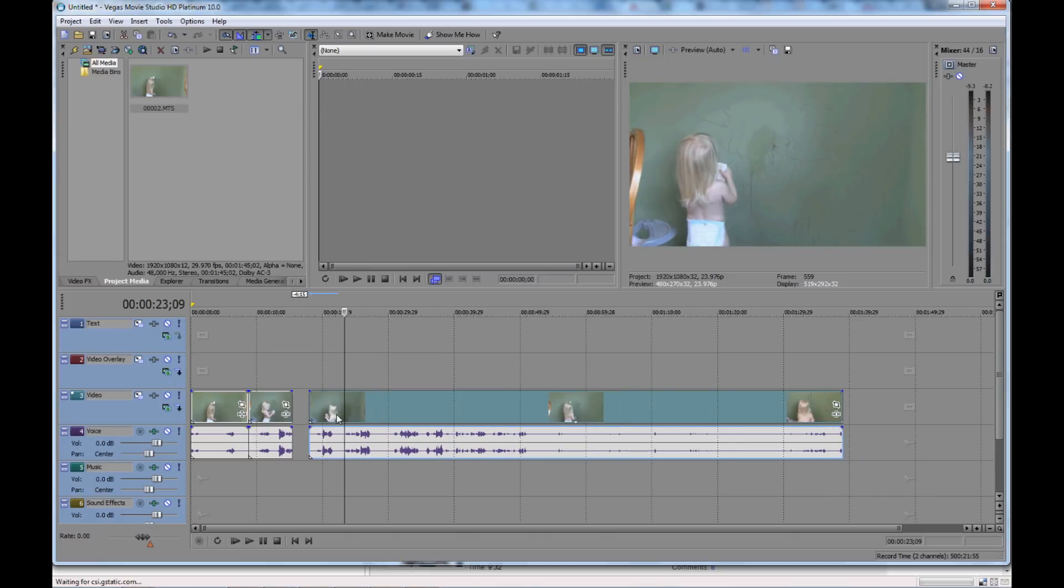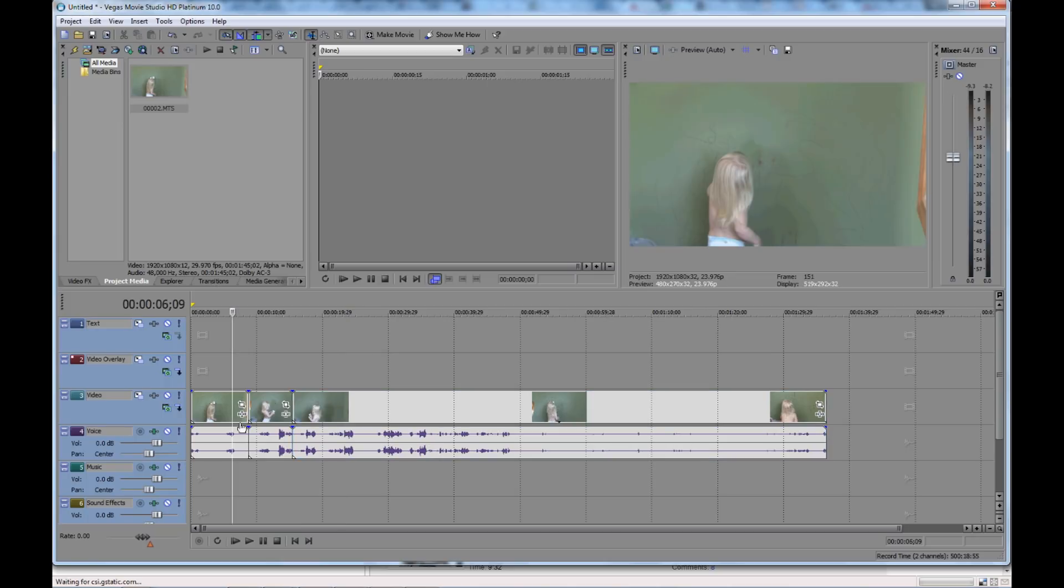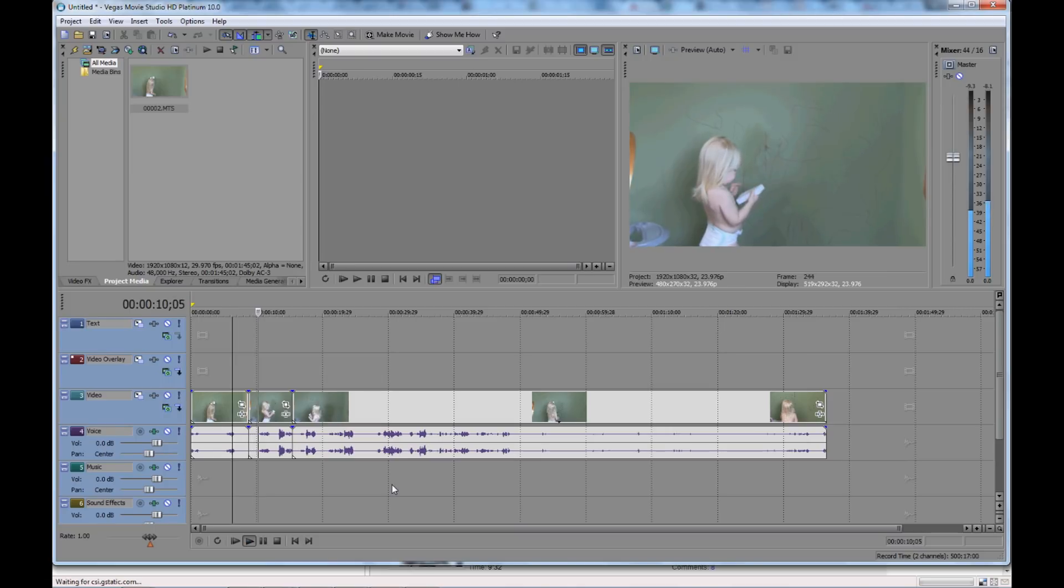And drag this back to the other part. And now I've seamlessly put it back together. And you can see that the video now plays through with those clips removed.